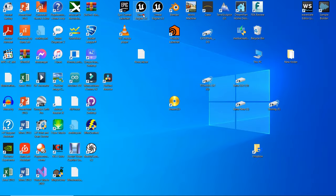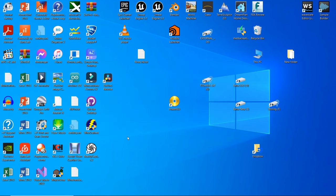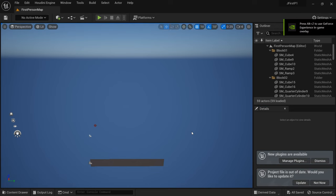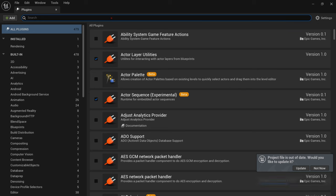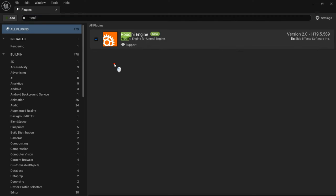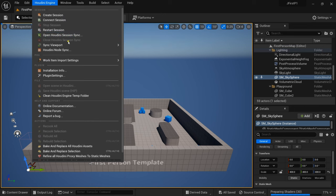Let us run the editor for testing. And as you can see, we have succeeded — the plugin is completely working. You can also see that the menu has been added and it is fully functioning in the editor.